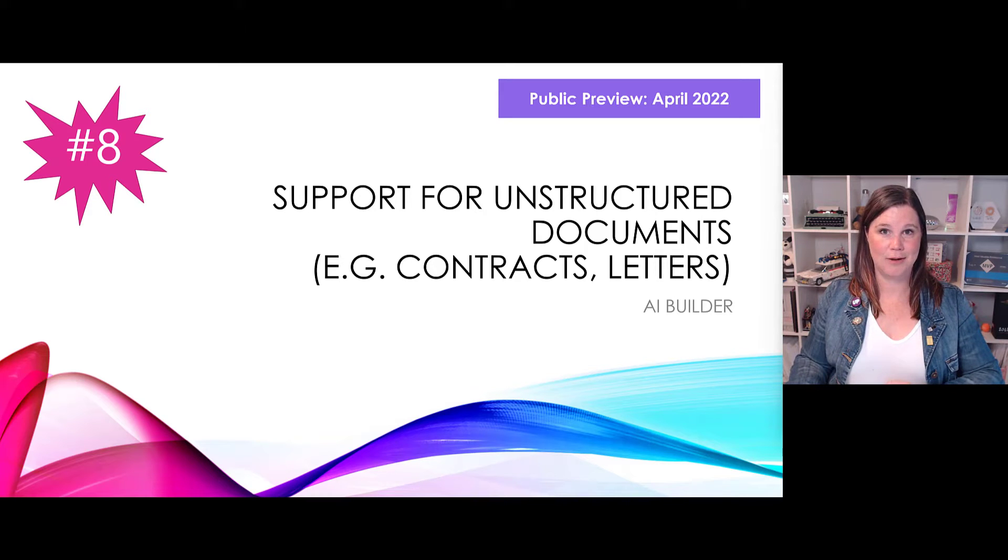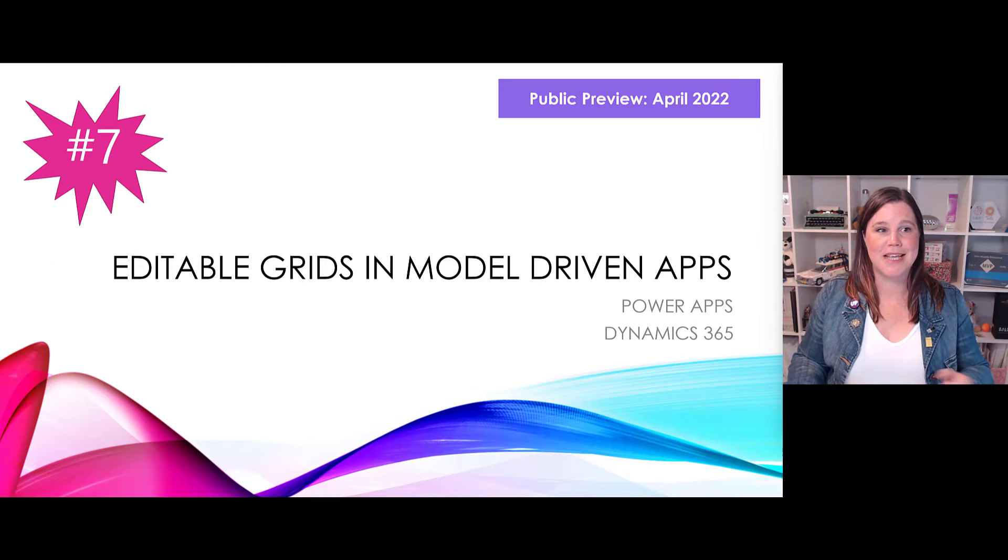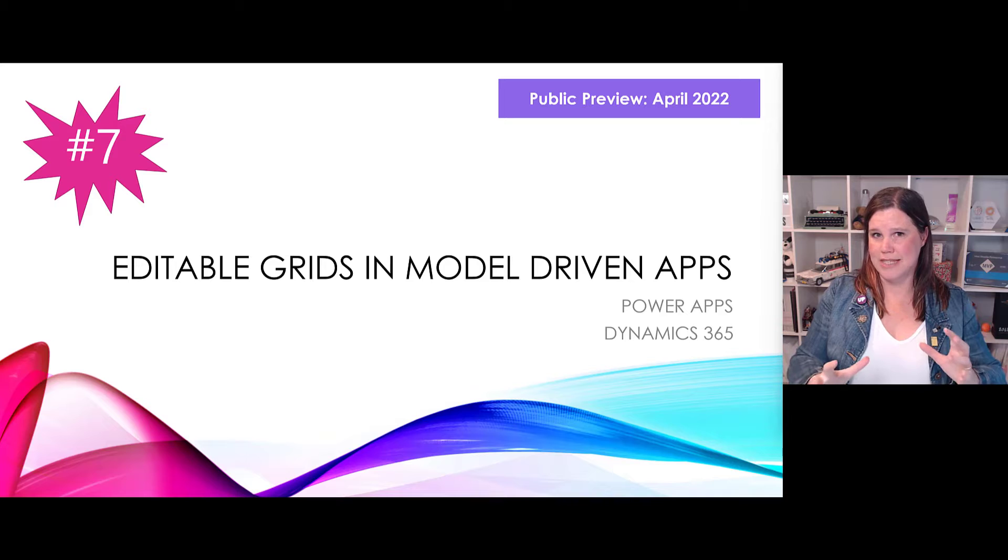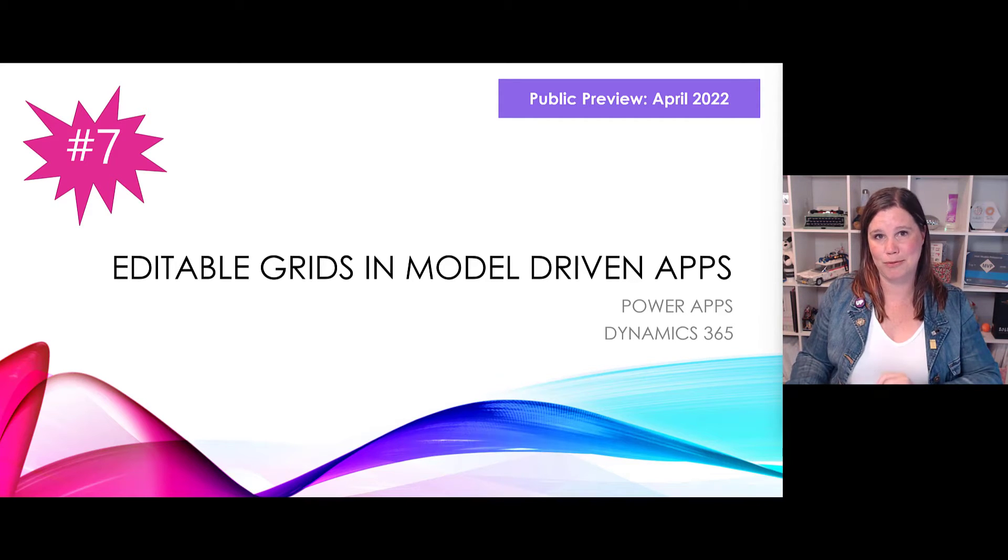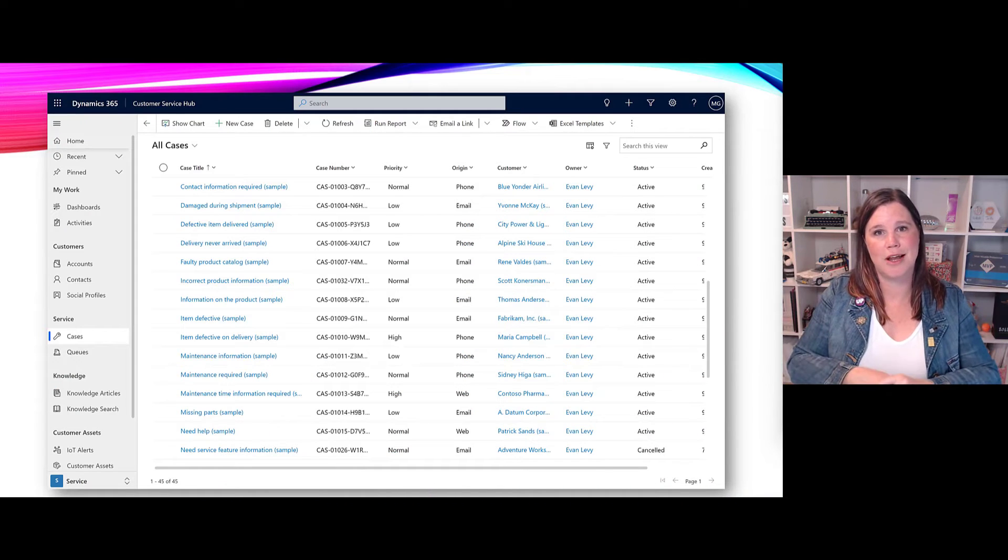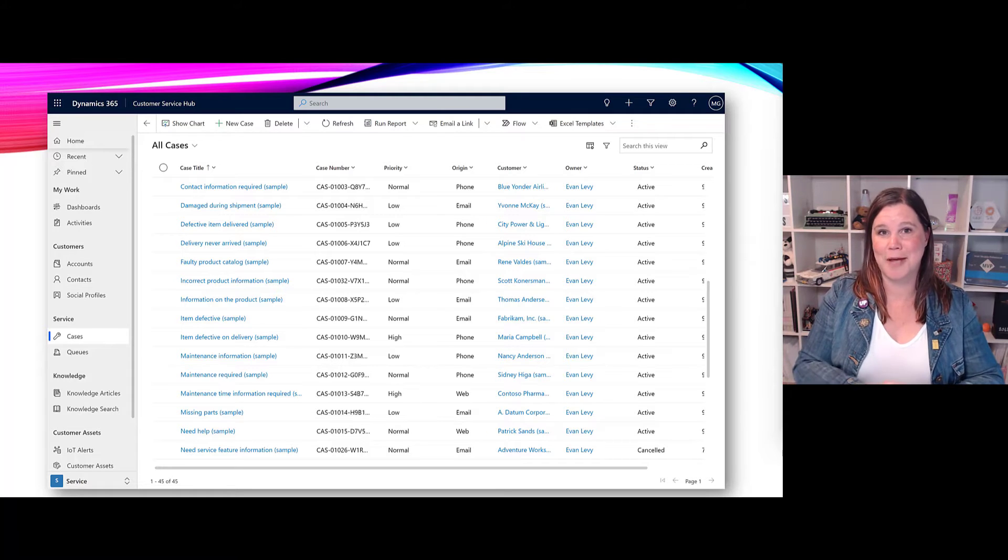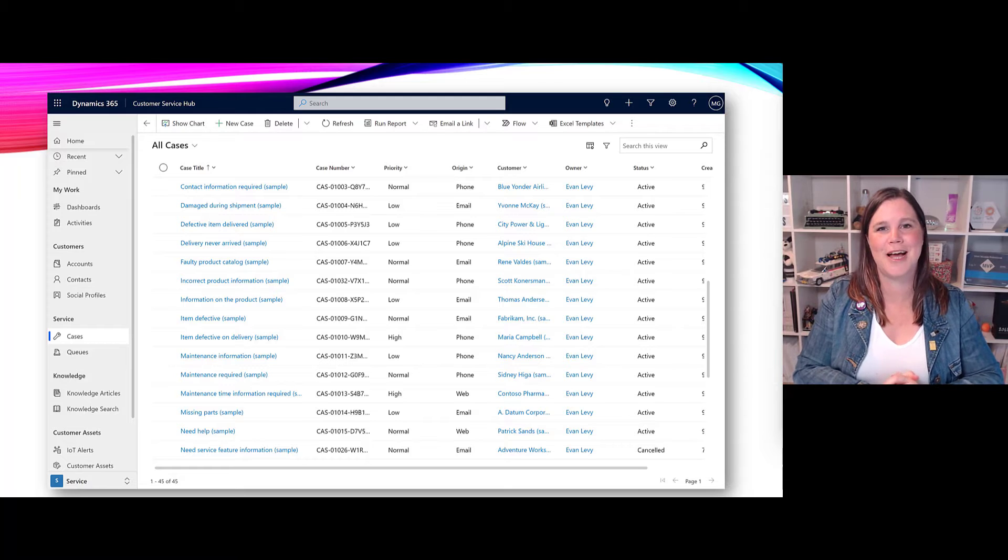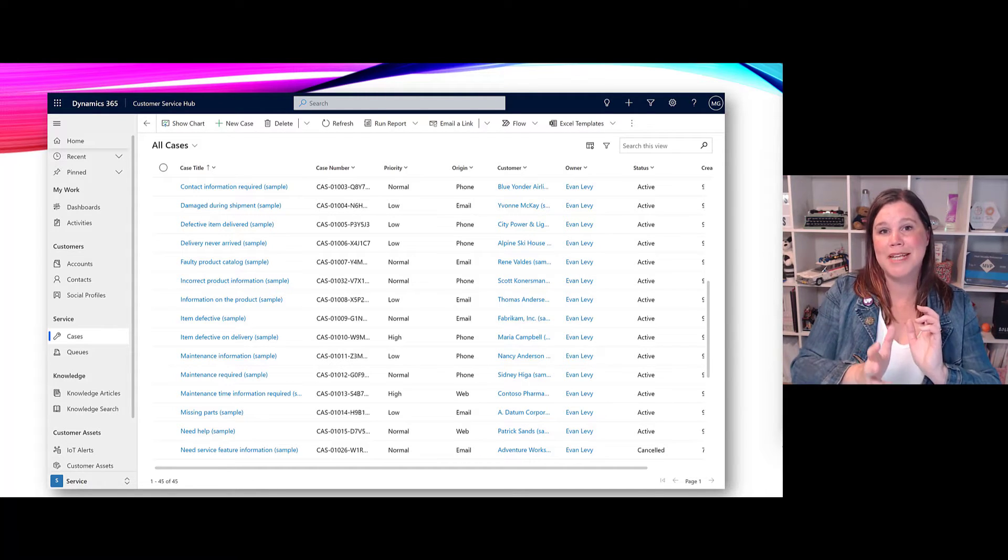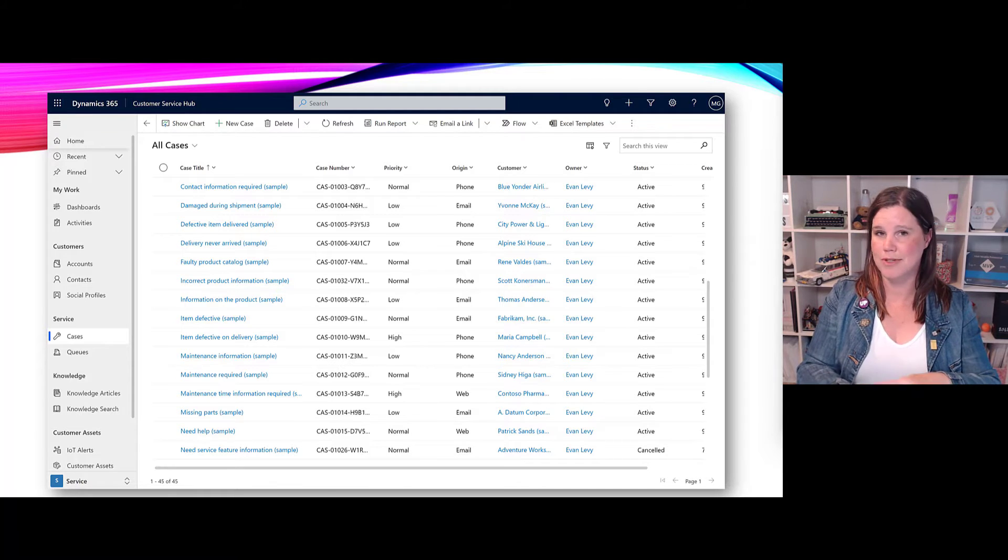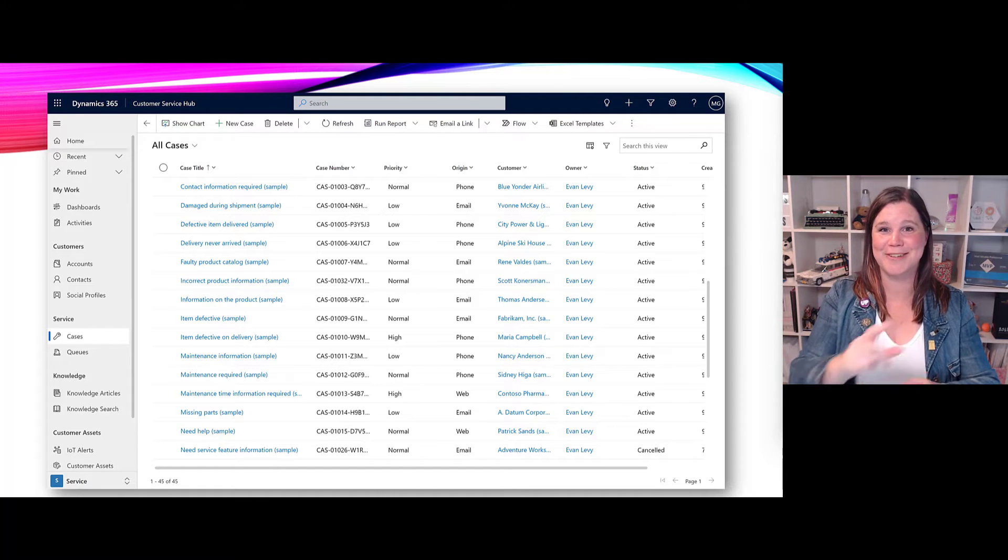At number seven, editable grids in model driven apps. I feel like we might have seen part of this announced before, but this is definitely coming now. Public preview April 2022, we got a new experience. This is what it looks like for the views or the grids in model driven apps and Dynamics 365 as well. Don't forget Dynamics 365 is a model driven app. This is going to become inline editable, what this means is I would be able to go in here and change stuff without having to click through to the records.